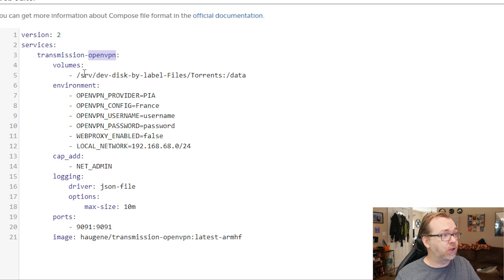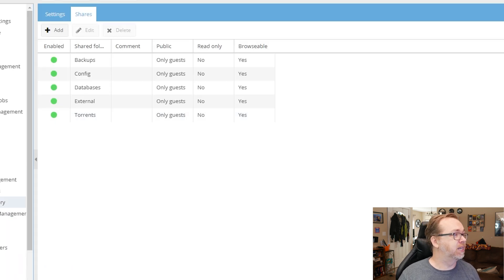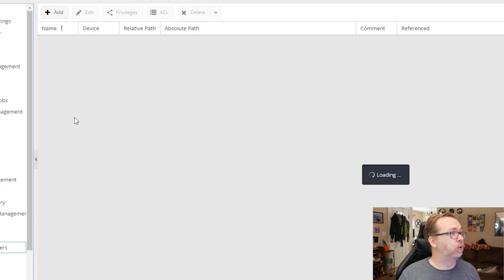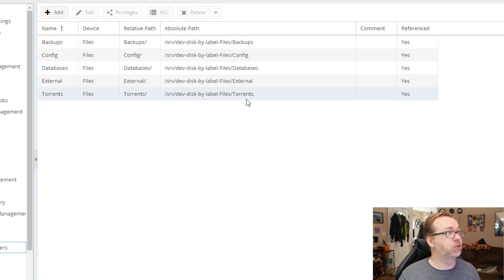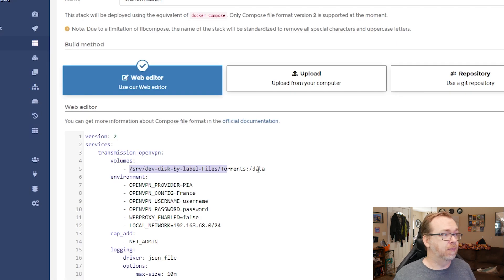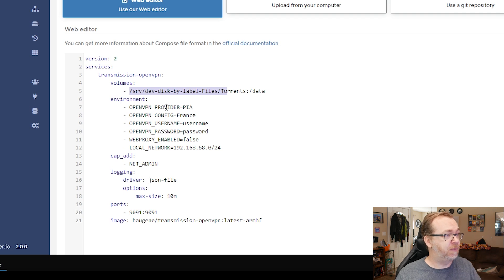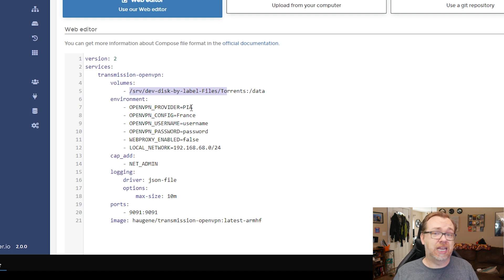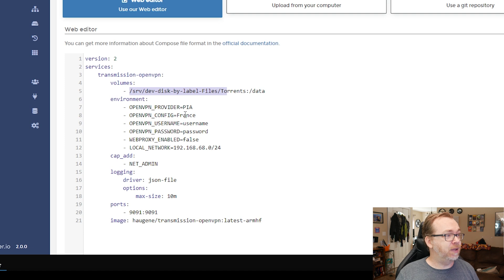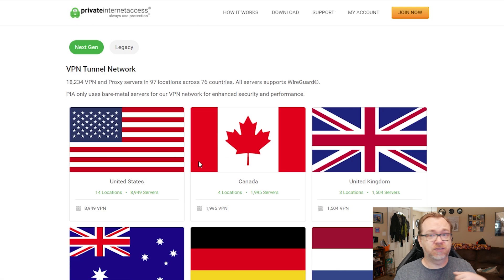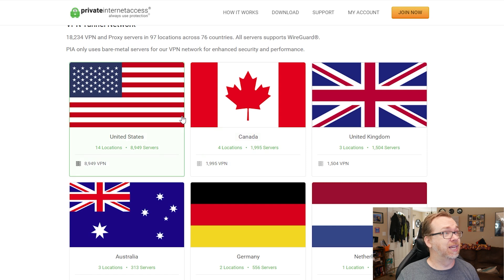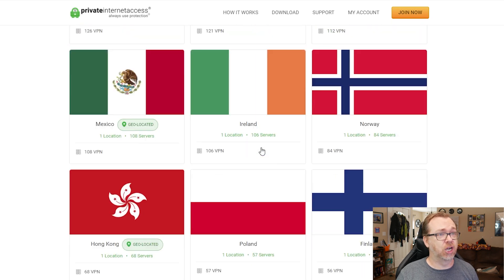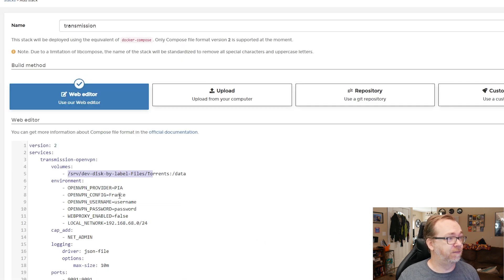So below that, we've got volumes. This is SRV dev disk by label files slash torrents. If we come back over to here and go to shared folders here, we can see SRV dev disk by label file slash torrents. That is right there and that's mapped to the data folder. So then below that, we can say our OpenVPN provider. In my case is PIA. You may need to change that to match your provider. But again, for the sake of this video, I'm using PIA. There's OpenVPN config. Basically that's where you want to route your traffic through. I actually have right here. Again, this is from PIA private internet access. And you can just kind of select whatever country you want from this list to go right here in this config.